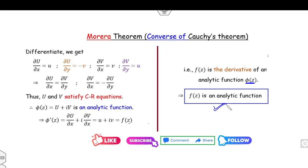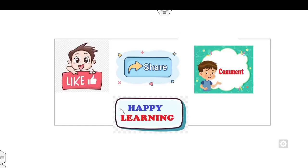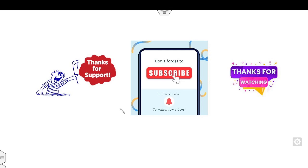I hope you like and comment on this video. We will see the next lecture on the Cauchy integral formula, with numerical examples and conceptual explanation. Till then, share this video with your friends and don't forget to like and subscribe to my YouTube channel. Best of luck, students. Happy learning.